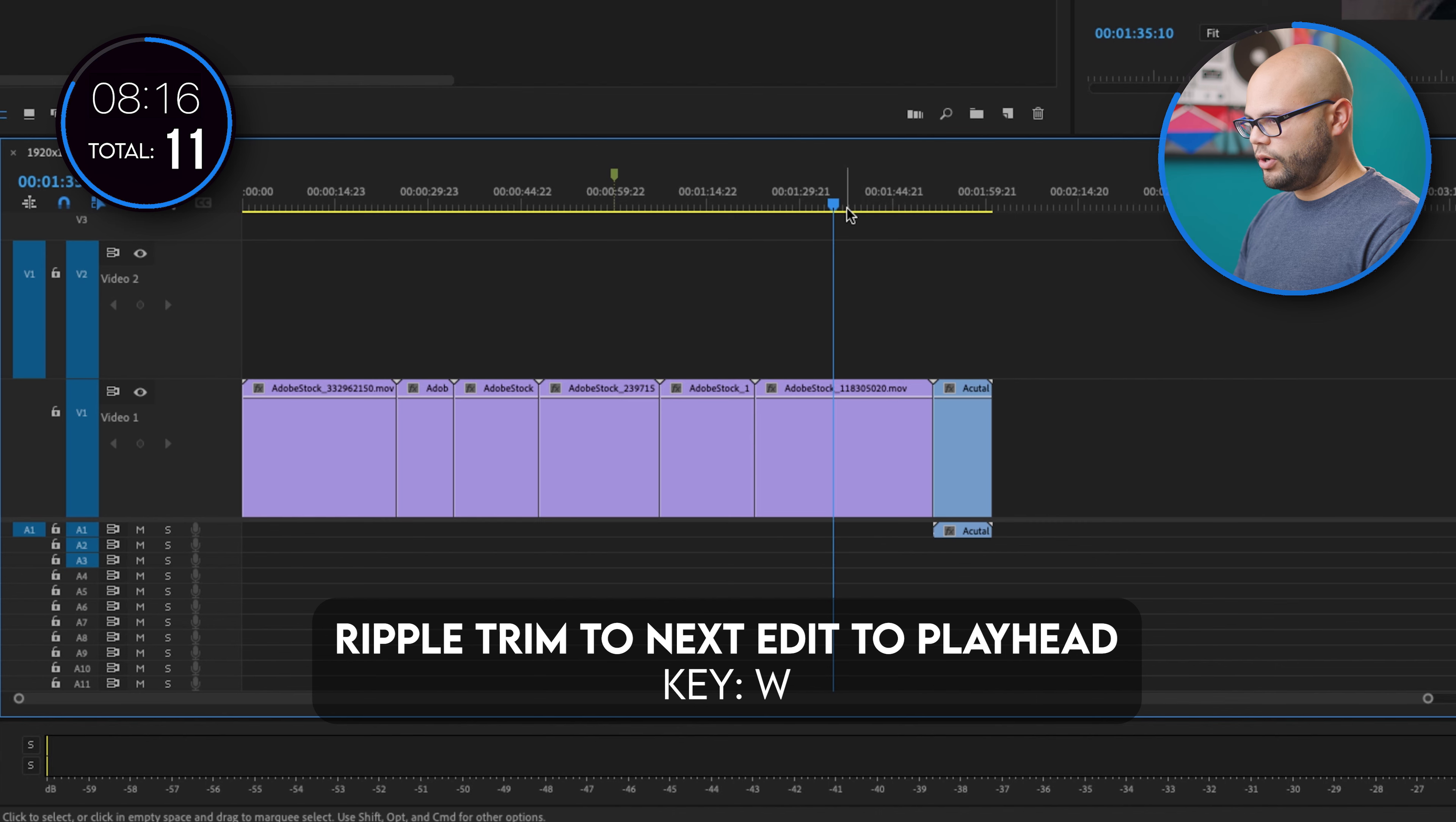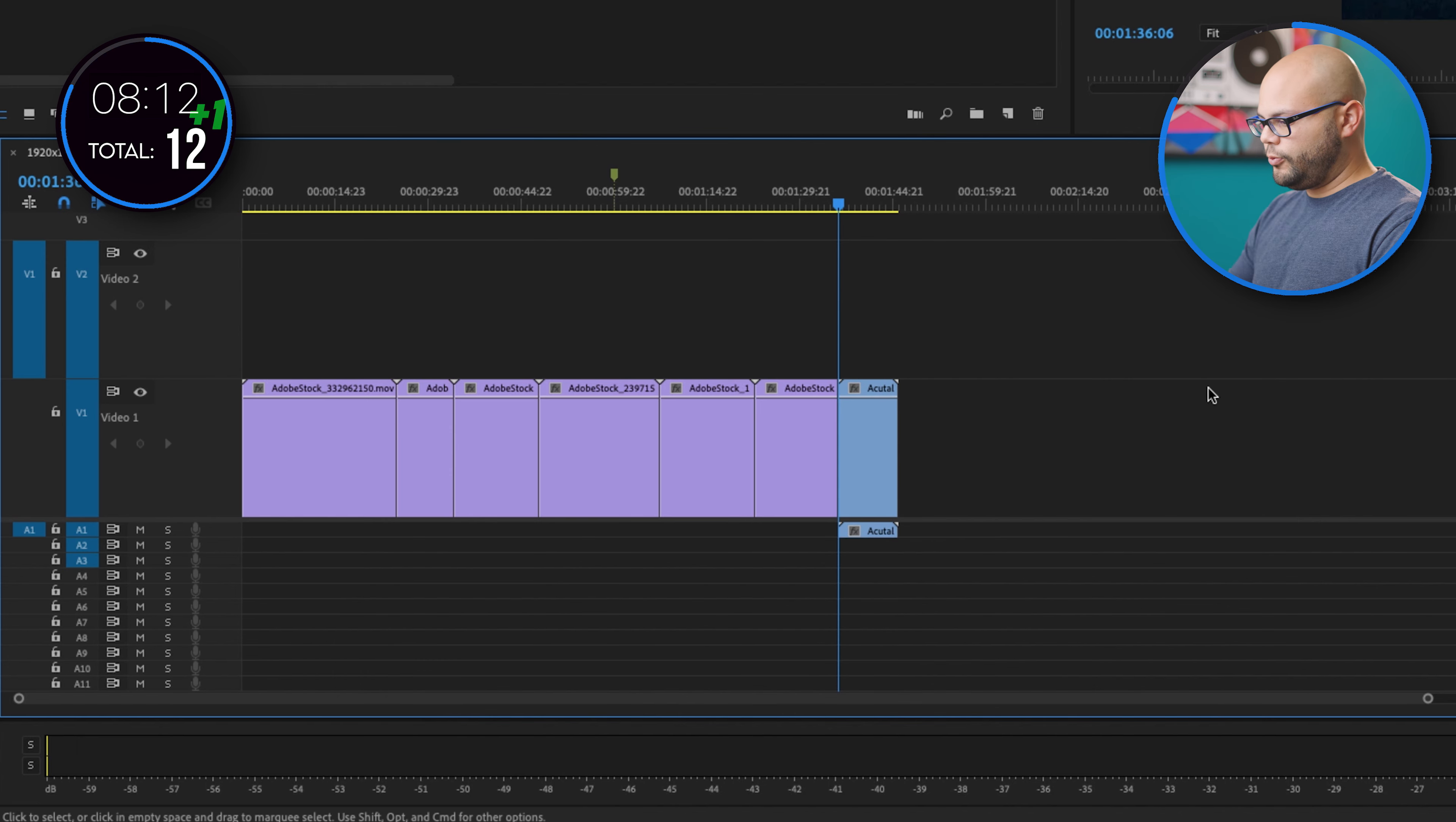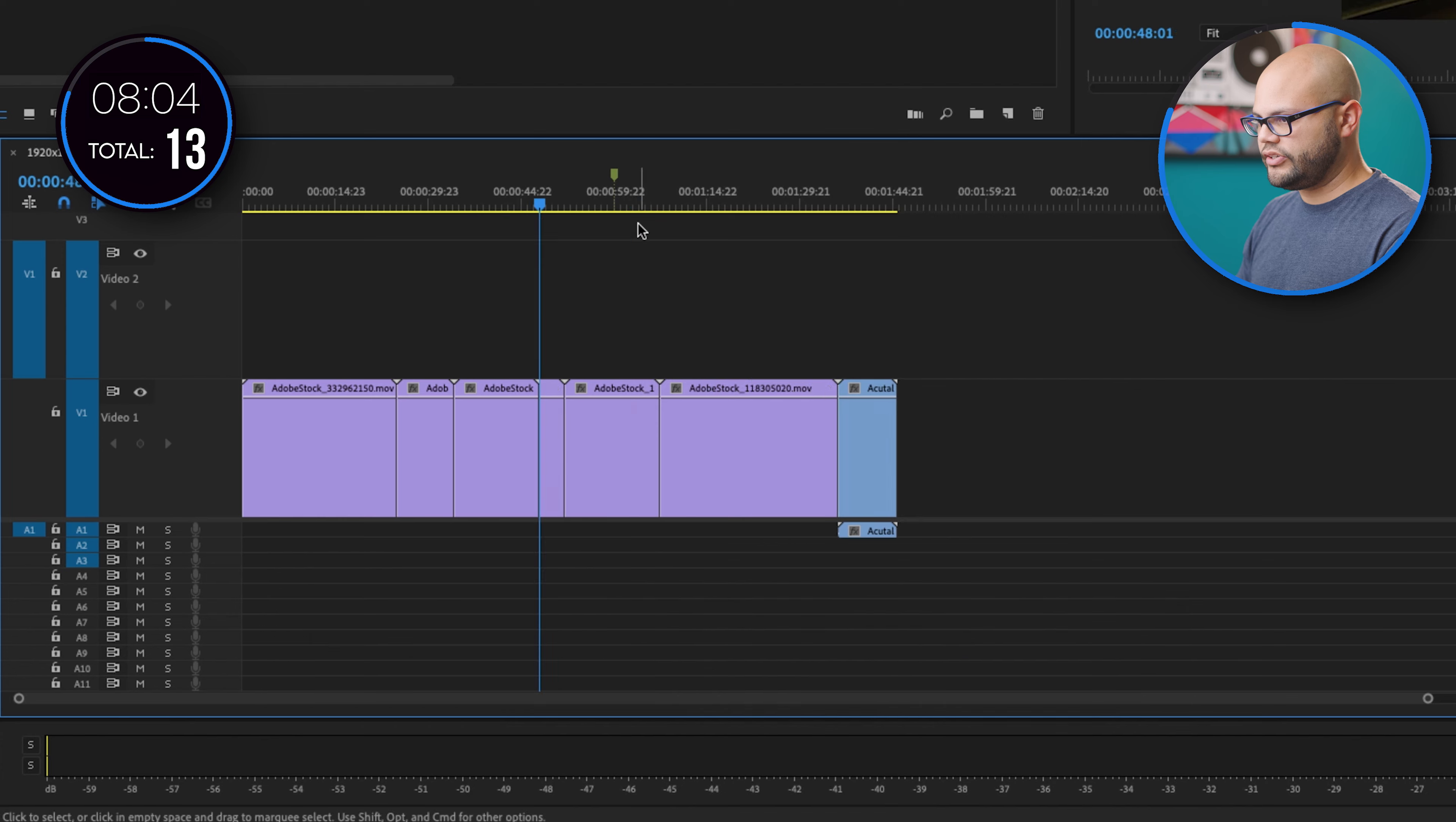Ripple trim. So I'm going to ripple trim to next edit here. Boom. And then I'm going to ripple trim to previous, just so you can see a difference here. Boom.